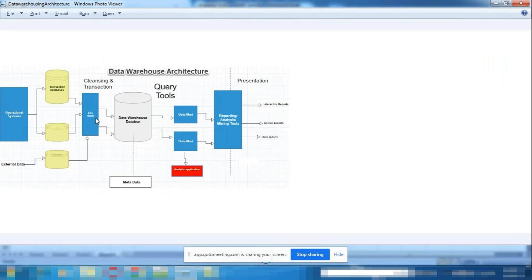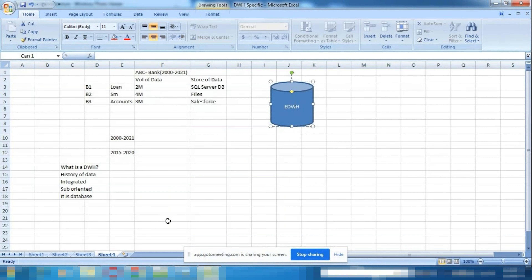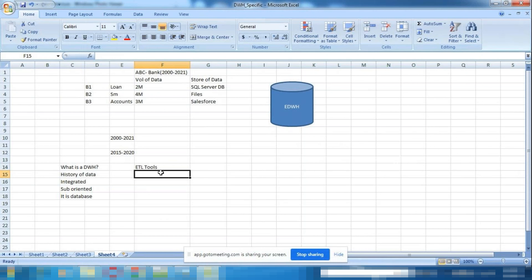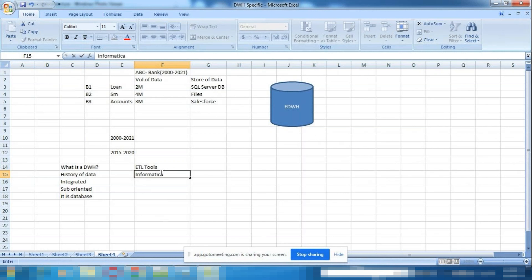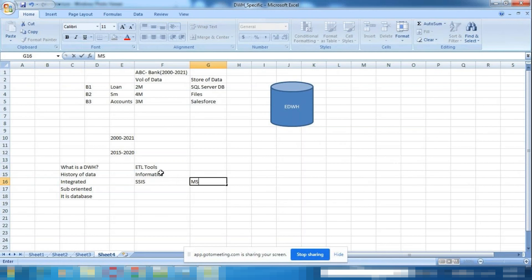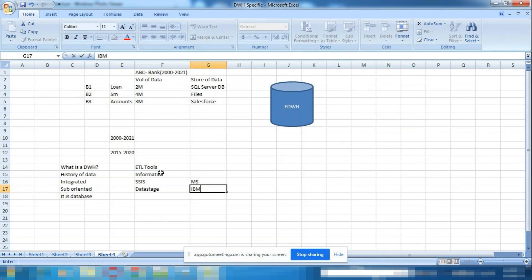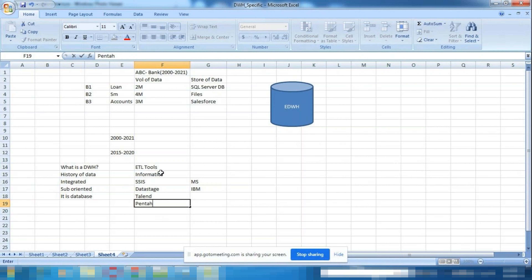ETL stands for Extract, Transform, Load. Using these tools, you build the warehouse. Various ETL tools exist from different vendors: Informatica from Informatica Corporation, SSIS from Microsoft, DataStage from IBM, Talend from Talend, and Pentaho from Pentaho Corporation.